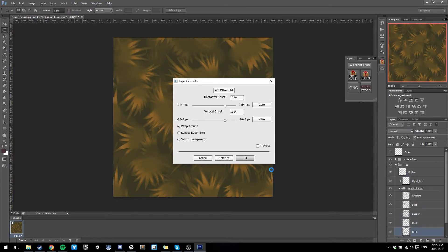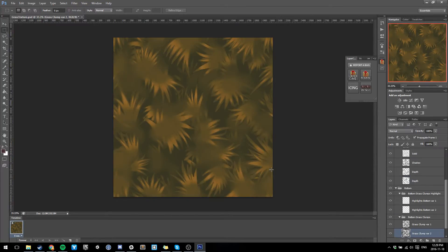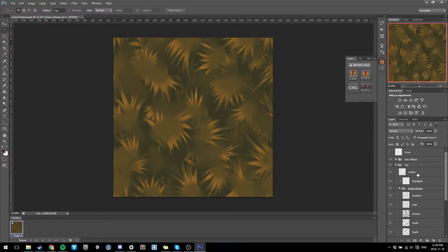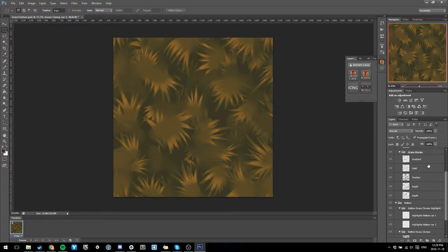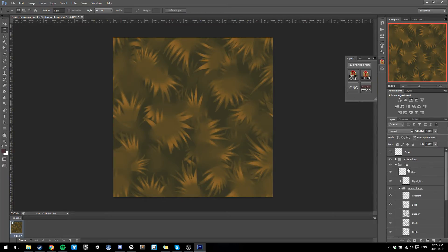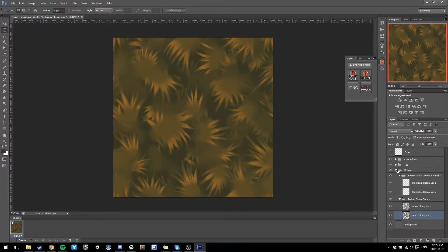Just do that and boom, done - all of your layers are offset. That took two seconds instead of maybe a minute or two having to go through every layer. So say you've offset it, you've done your fixing for your seams...